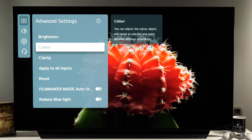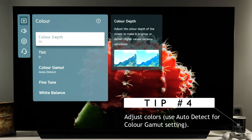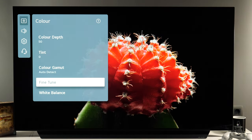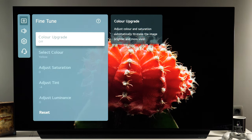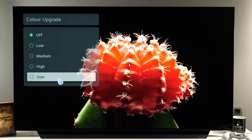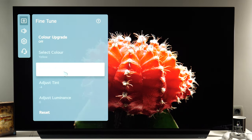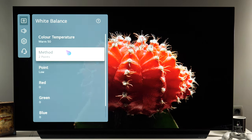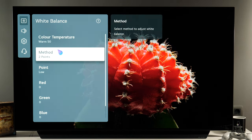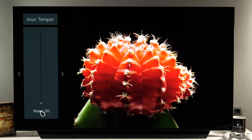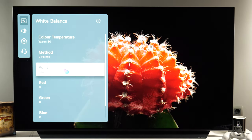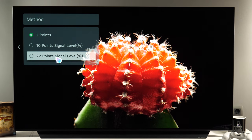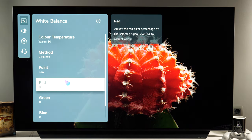Next we have the color submenu where you have color depth — overall saturation of all colors — tint, and color gamut. It's very important that you keep color gamut at auto detect, and then if you have calibration equipment you have a fine tune menu where you can set color upgrade to user and adjust saturation, tint and luminance for primary and secondary colors. Then we have white balance where you adjust the balance between red, green and blue. The warm 50 preset is usually the most accurate, and if you have calibration equipment you can use 2-point, 10-point or 22-point controls to further tweak grayscale on different levels.